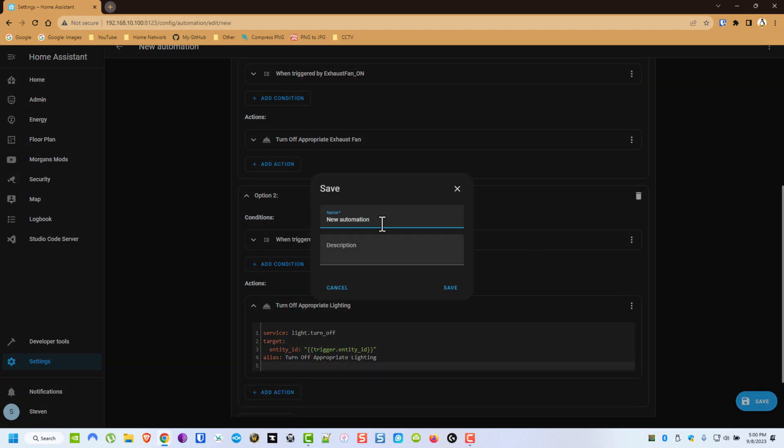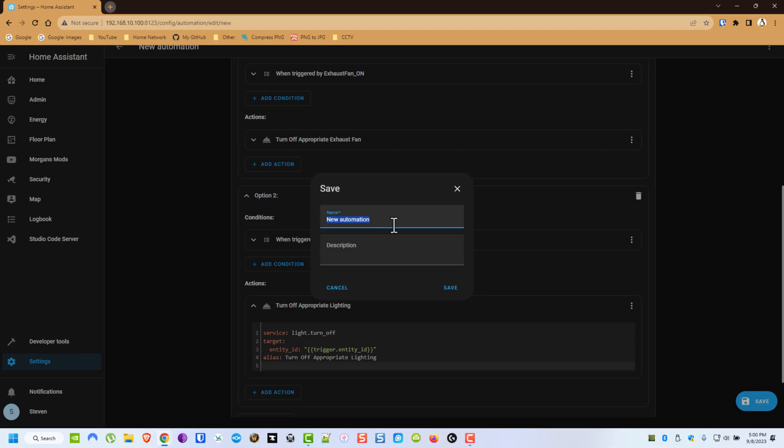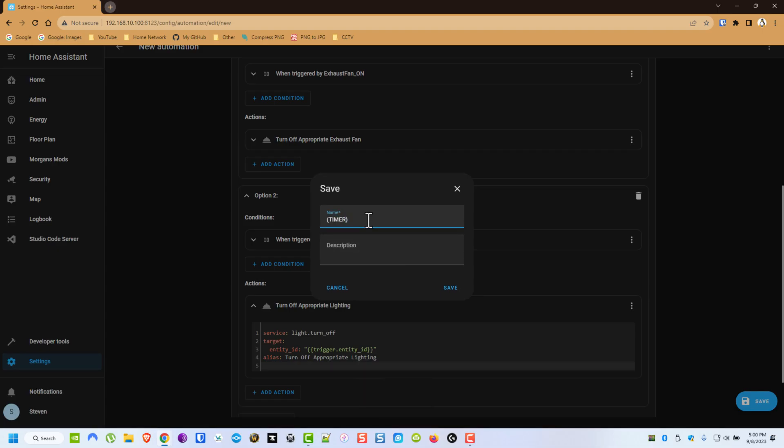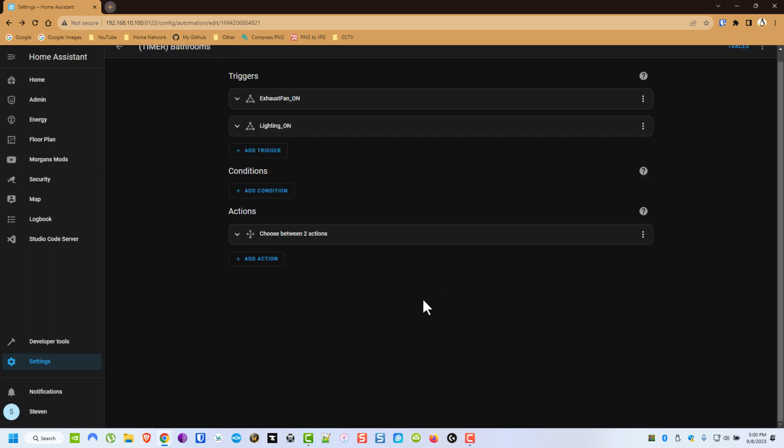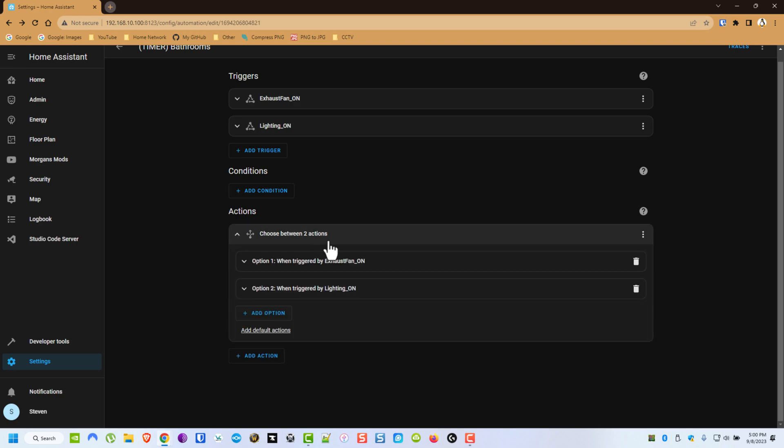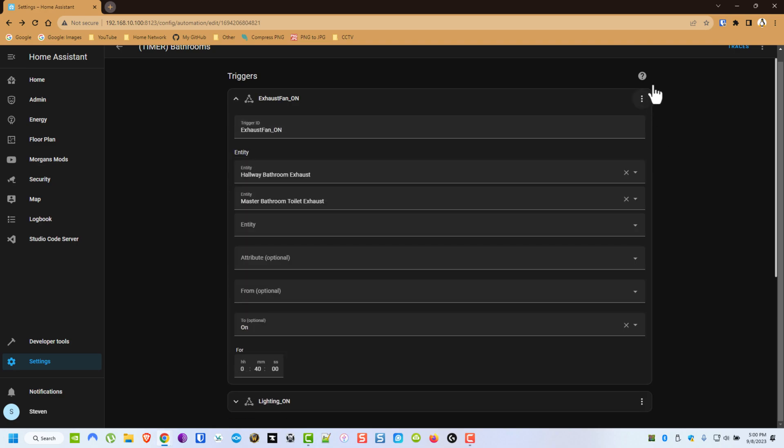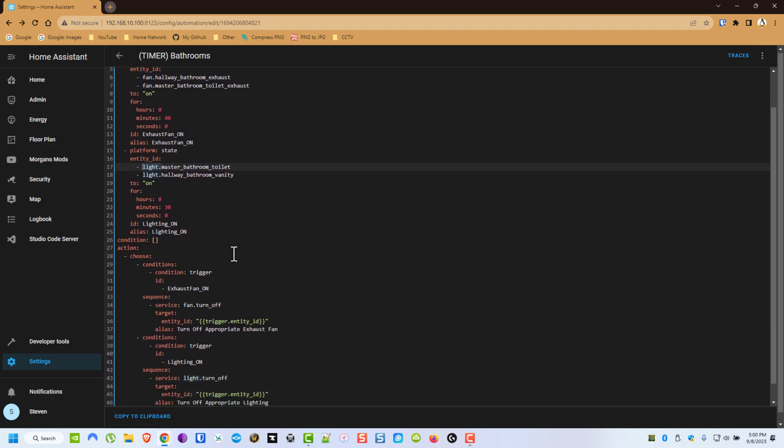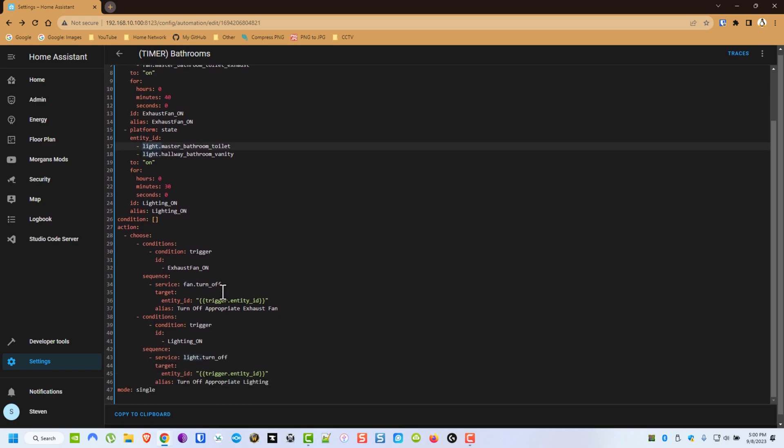Save. Alright, and then I'll break down a little bit more about how this works, and why we have to have two separate ones. It would probably be easier if I switch to YAML, and you see right here these Entity IDs start off with Fan, and these Entity IDs start off with Light. So you can't just have a one-off to turn off whichever one it is. We have to have one for the Fan.